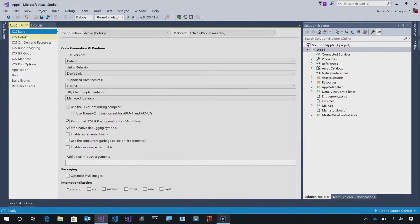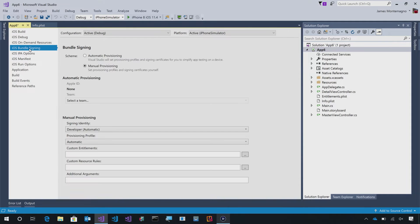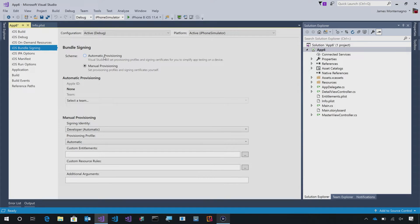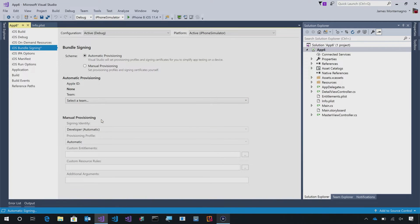All I need to do is go into the Project Options under Bundle Signing. This will allow me to do manual provisioning or automatic provisioning. Here, I can go ahead and set automatic and then select a team. I can select Xamarin, Inc.